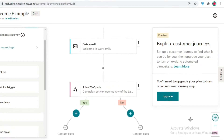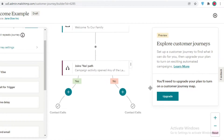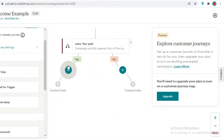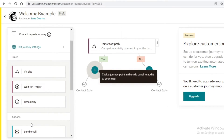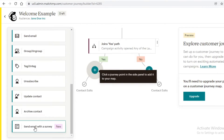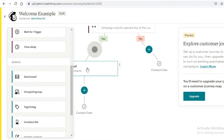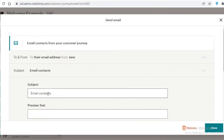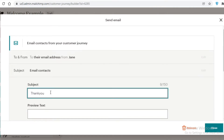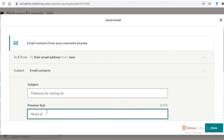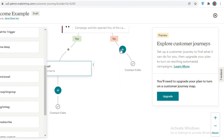If it's the yes path — meaning they have opened one of my last emails — I'm going to send them a discount email. I'll name it 'Thank You for Joining Us' with preview text 'Here's a 10% discount'. Then I'll close that and move to the no path.